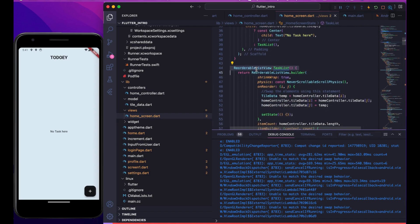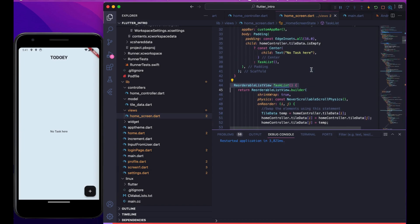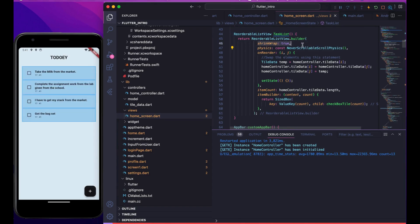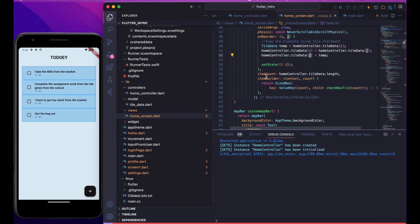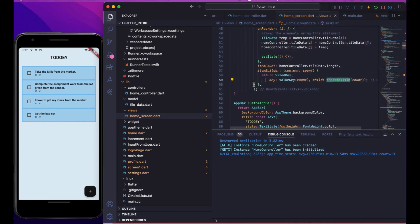We use a ReorderableListView because we want the drag-and-drop reordering feature — that's a very unique feature. We have some parameters set: no scrolling, no screen grab, and so on. On reorder, we swap elements — we change the ith element with the jth element based on the index. Then we have a basic builder and we create CheckboxListTile, which is just a UI element.